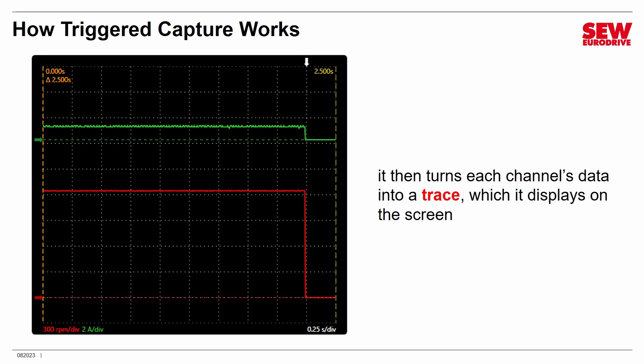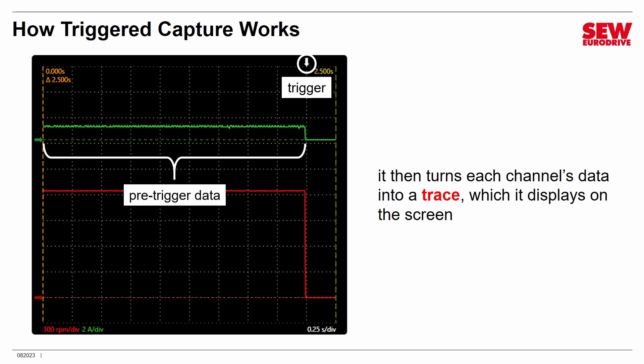The trace on the screen identifies where the trigger is with a little white arrow. You can see when there's mostly pre-trigger data because the arrow is on the right side of the screen — this is information collected before the trigger, and this is information after. When you're tracing faults, you often do that: you're mostly interested in what happens before, not after the fault. But you can adjust this to whatever you want.